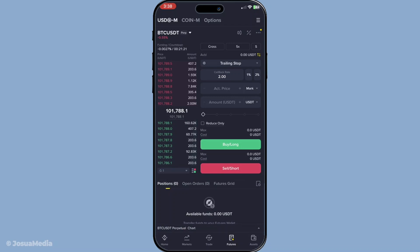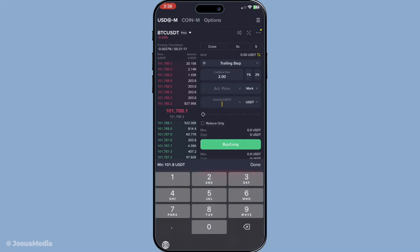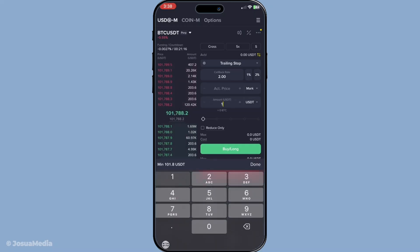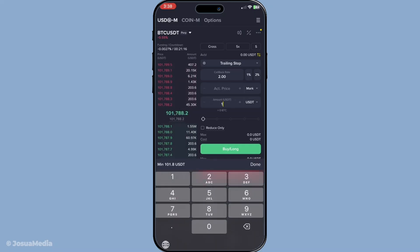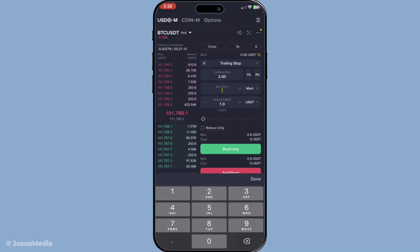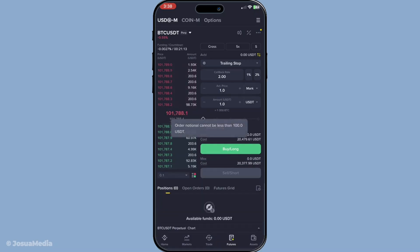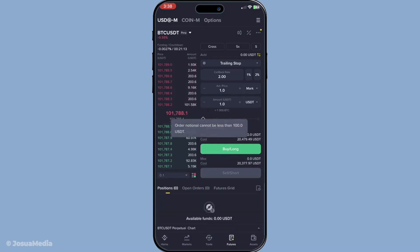Having set your callback rate, the next and final step is to confirm to apply these settings. Once you've confirmed, Binance will automatically adjust your stop as the price moves in your favor. This means as the market price increases, your stop-loss will trail behind it, locking in profits along the way while protecting you from sudden downturns.